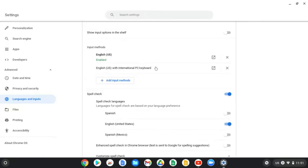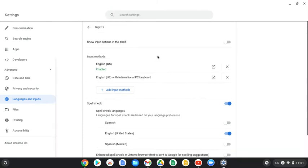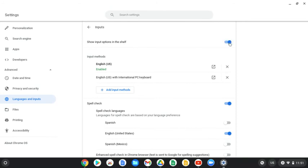It added it right here. The second step before we close this window is we're going to turn on the option that says Show Input Options in the Shelf. So what that did is, if you notice down here, we have this button now that says U.S. — this is the input method that was added to our shelf.